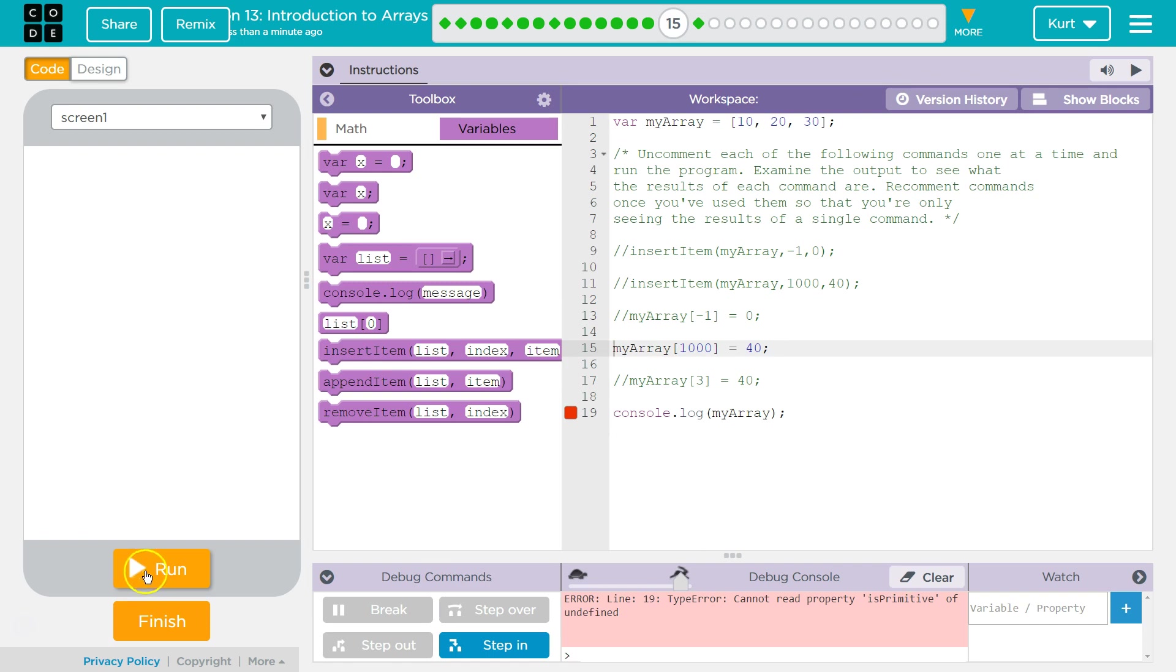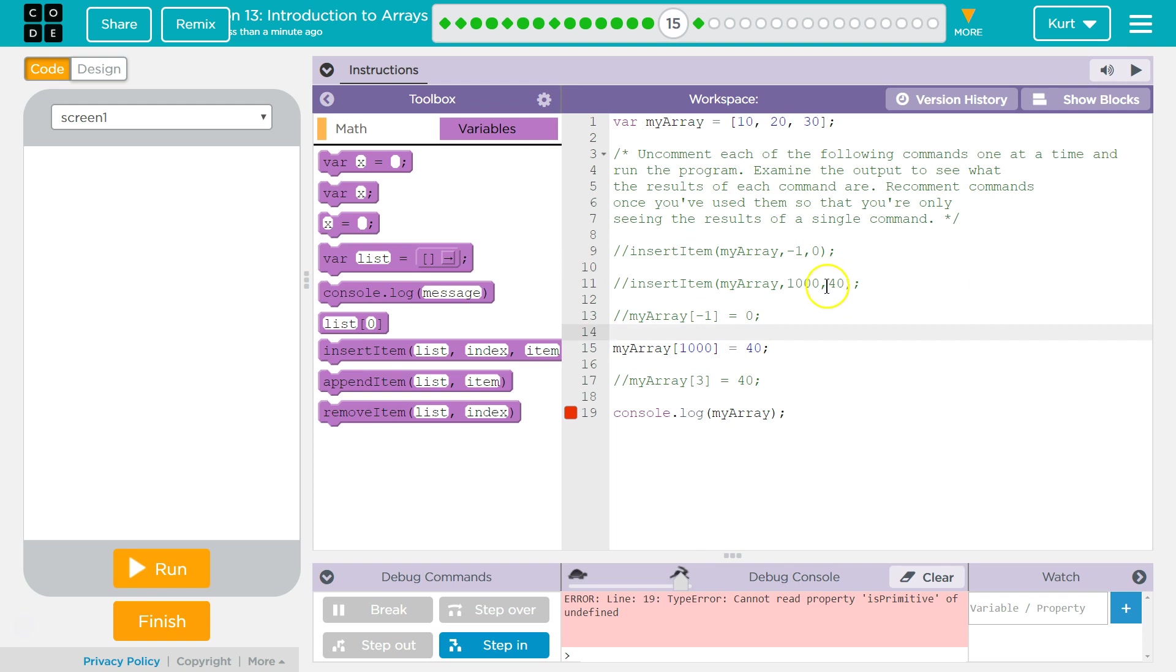Oh, this it does not like. Haha. Because it doesn't. Interesting that this works. Insert item at 1,000. It just inserts it at the end. But if we try to make it do specifically 1,000 of my array. Huh.